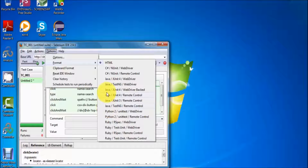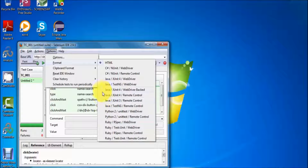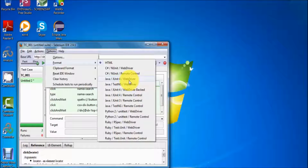On each line it shows three items: the language you want to work on, the unit testing tool, and whether you want to work on WebDriver or RC. So whatever language you want to use — Java, Python, or Ruby — you can select it from here. The last option is whether you want to work on WebDriver or RC.